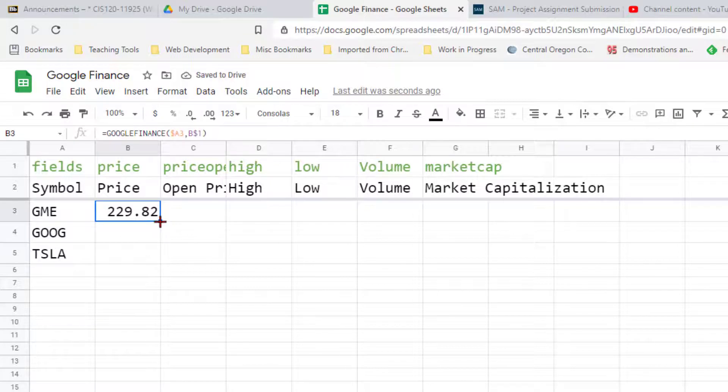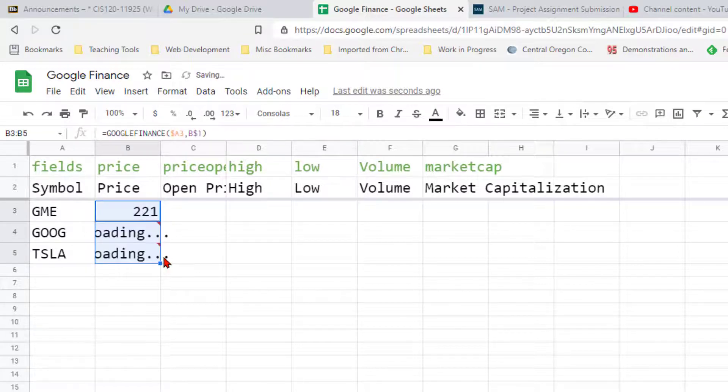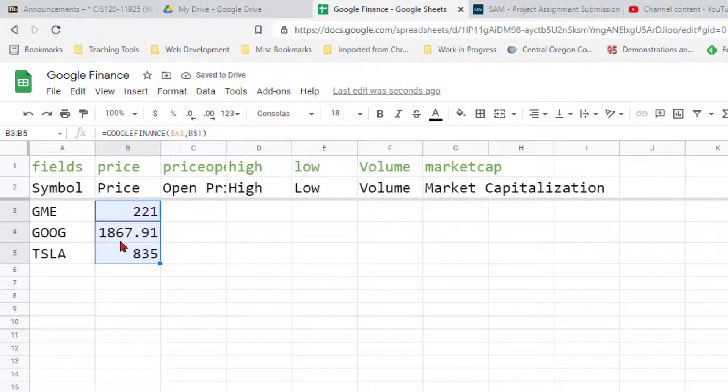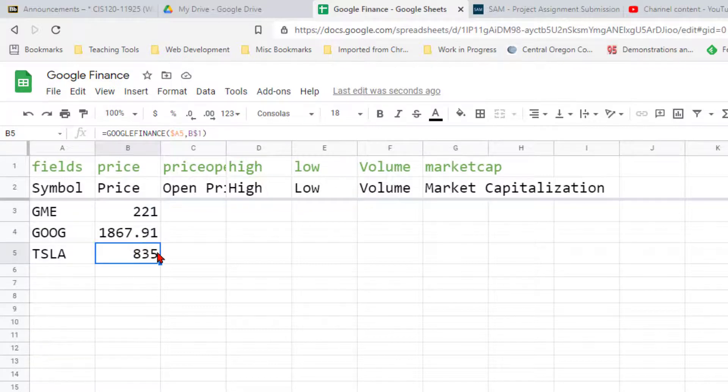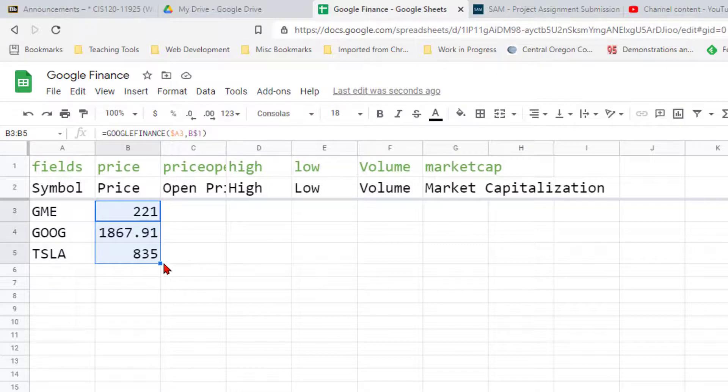Now I should be able to auto-fill this down and get Google and Tesla. I don't know those, but those look right to me. I know Google's share price is really high, Tesla's share price is really high, so those look pretty accurate.